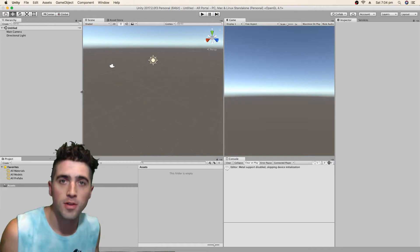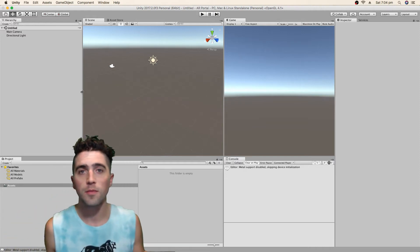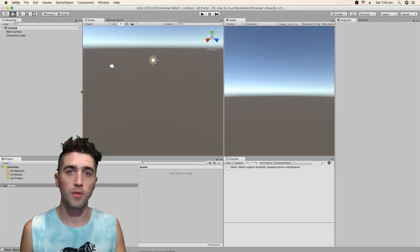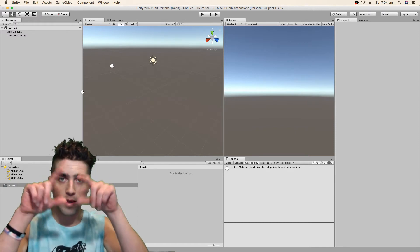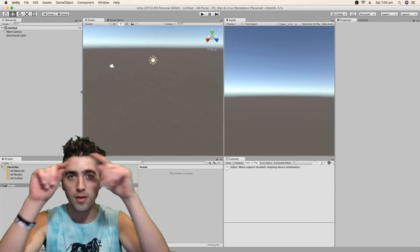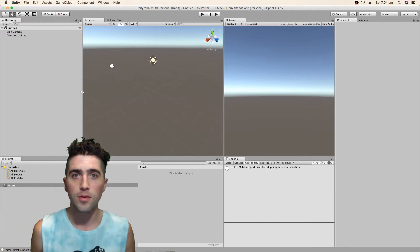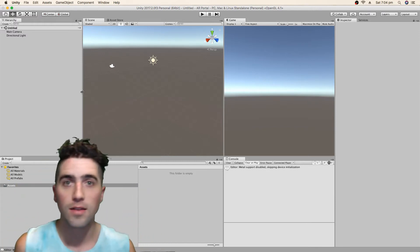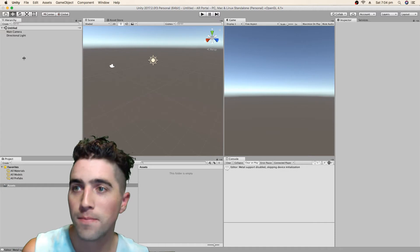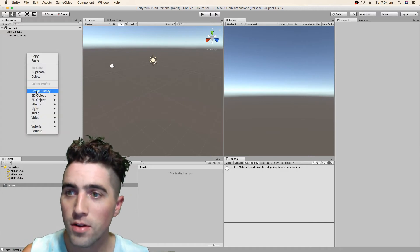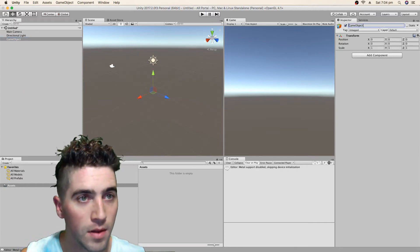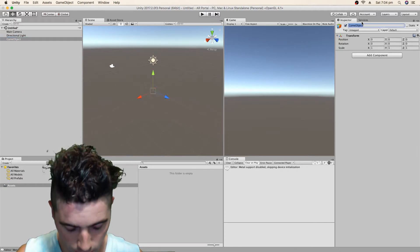So here we are on a brand new project. The first thing I'm going to do is just make the portal, just make a little frame around it so we can really see what's going on and we're also going to add the shader in there. So I'm just going to create an empty game object. You can call it Portal.